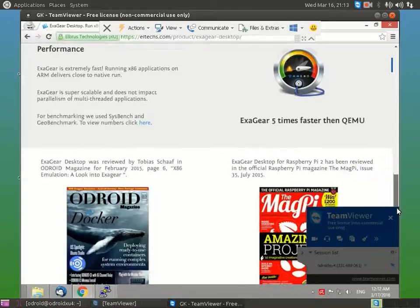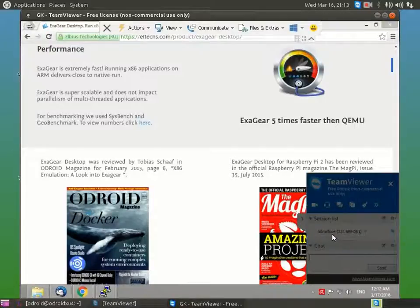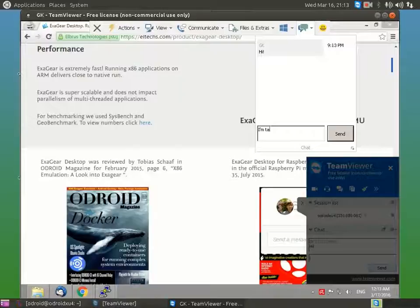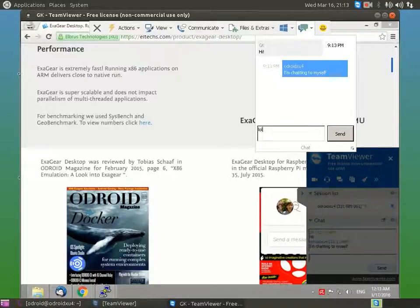Let me show that messages sent in TeamViewer chat are delivered instantly. Here I am typing the message from one device and it is instantly delivered to the other, and vice versa. I am typing the reply and it is sent to the second device instantly.